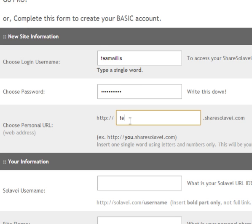So we're going to do teamwillis, and your Solavei username - this is very important that you put your Solavei username in correctly here because it's going to program your site with your Solavei link.